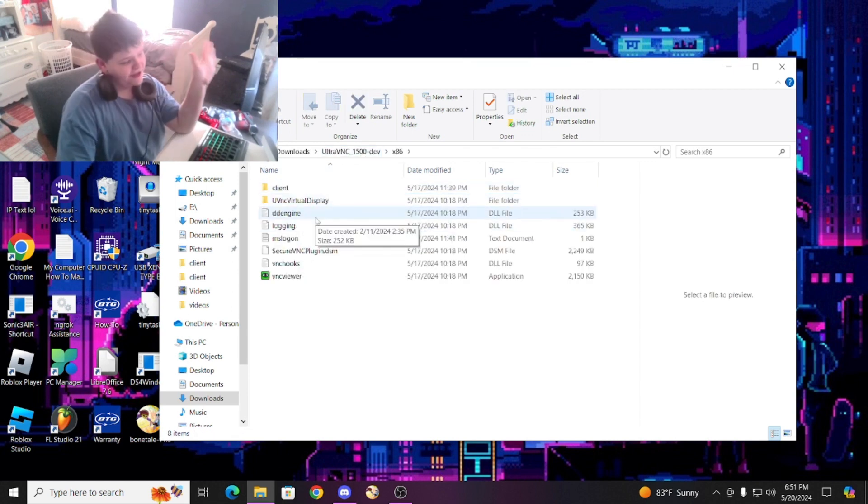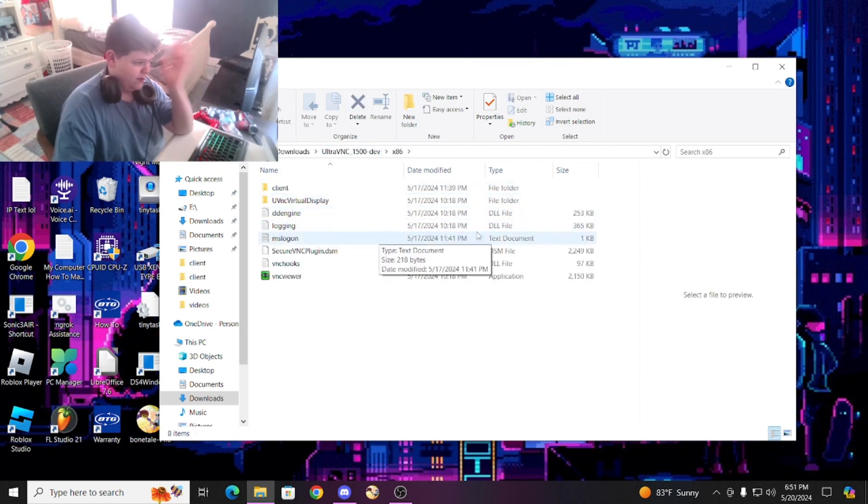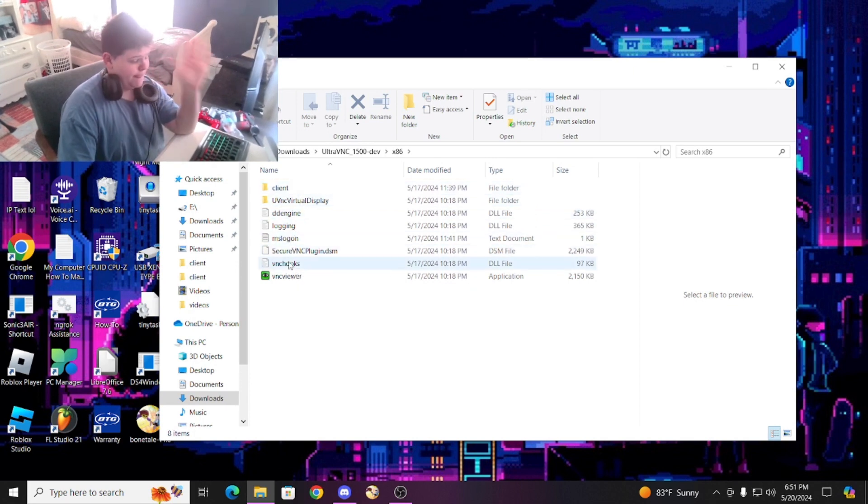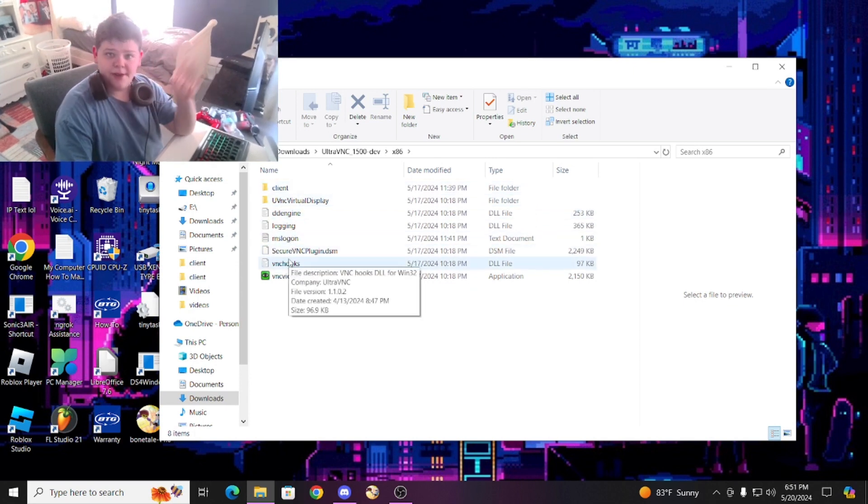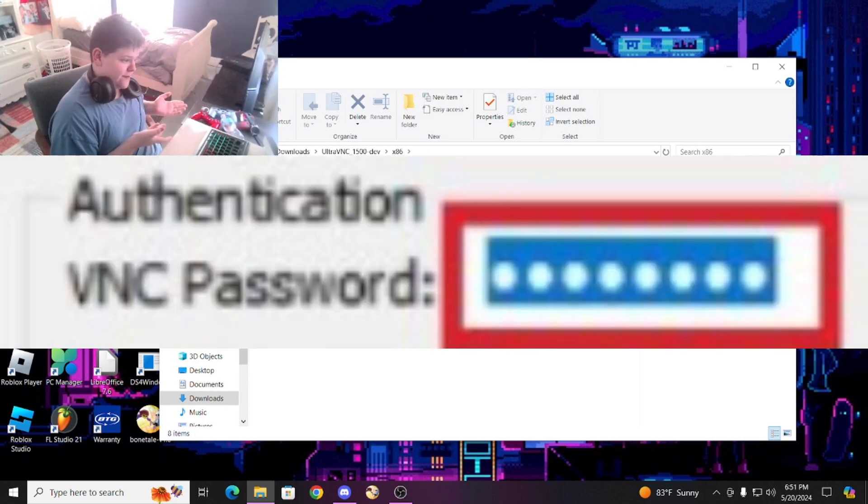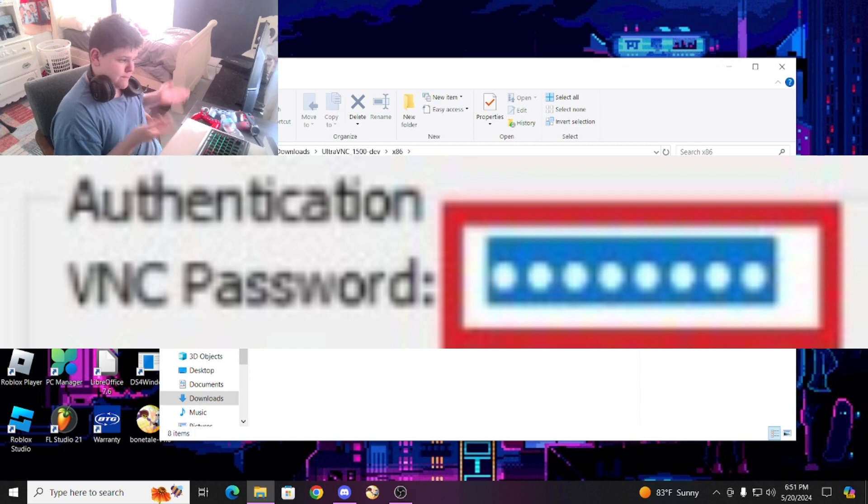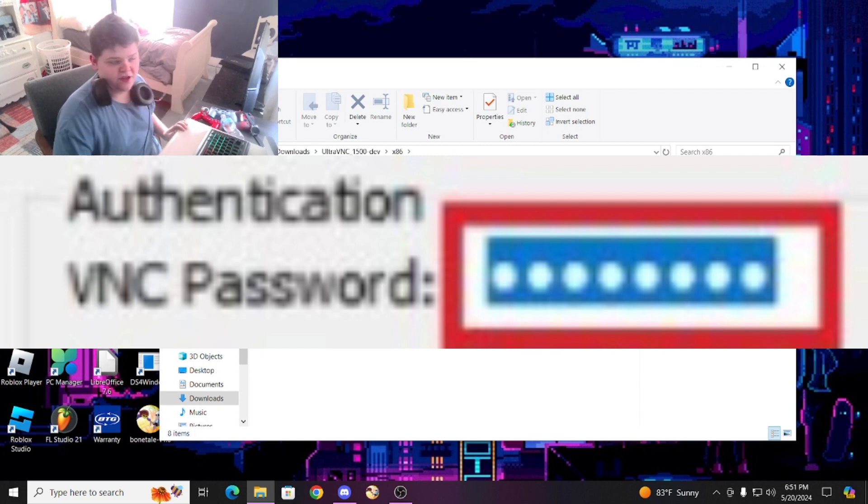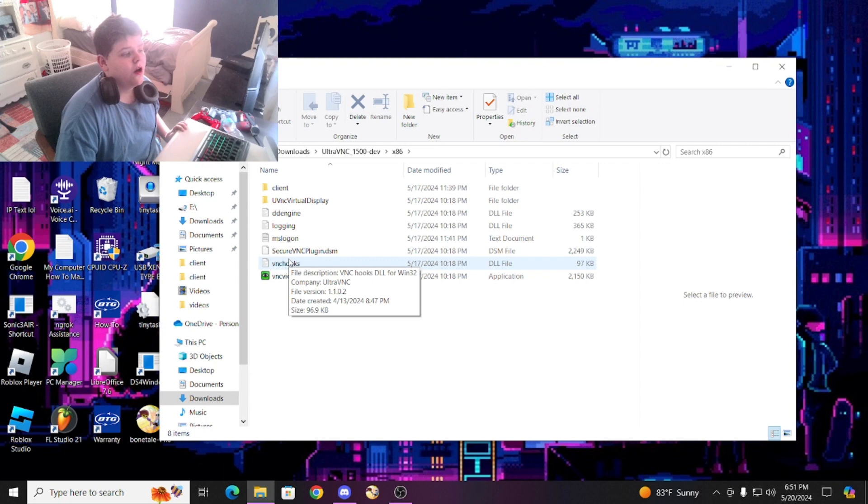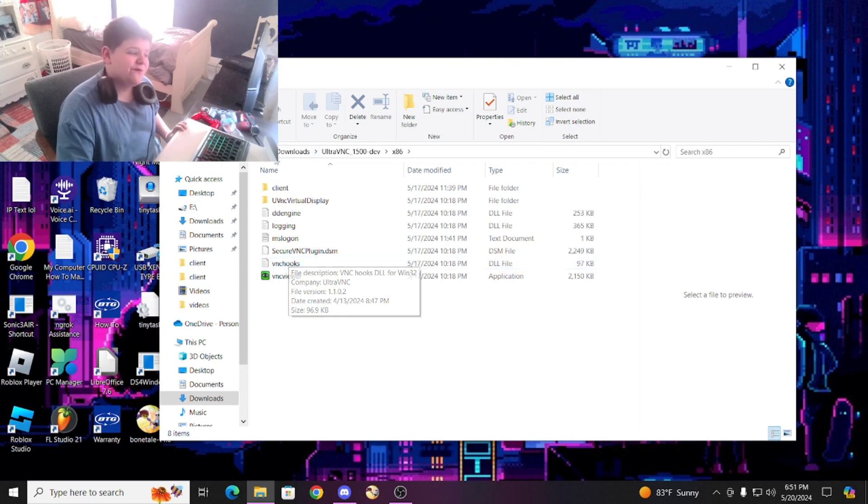It's fine, I already got another one set up. After you set up your password and everything right here, just set up your password. Mine's going to be 1234, obviously, because why not.